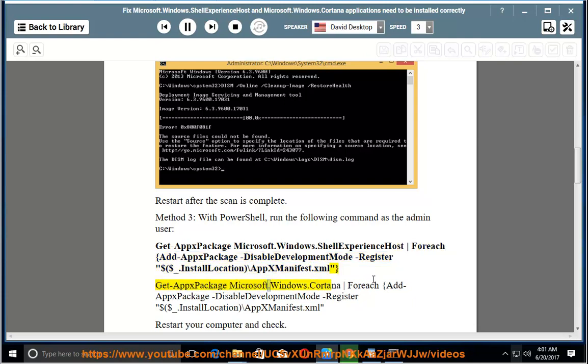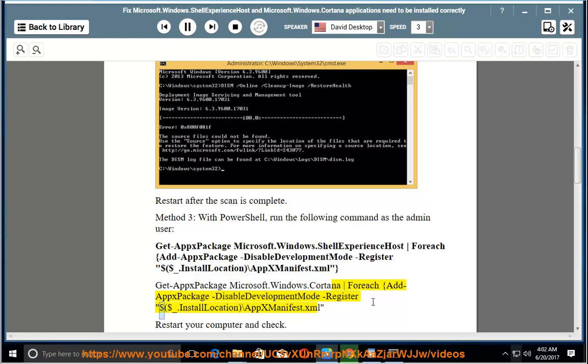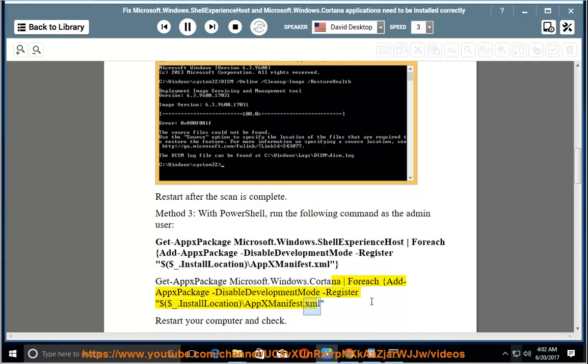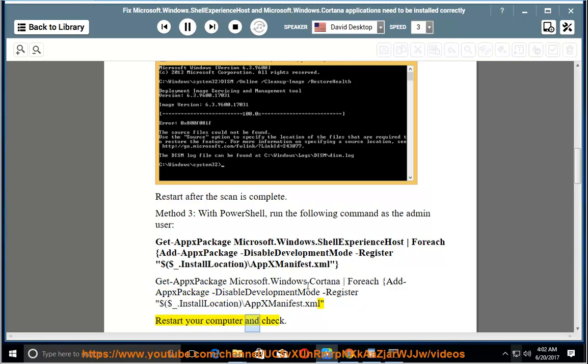Get-AppxPackage Microsoft.Windows.Cortana | Foreach {Add-AppxPackage -DisableDevelopmentMode -Register "$($_.InstallLocation)\AppxManifest.xml"}. Restart your computer and check.